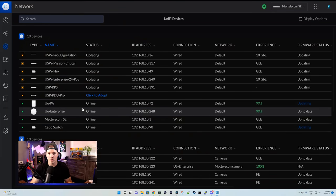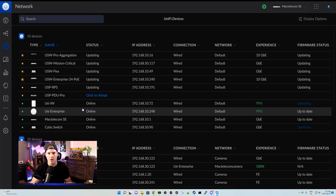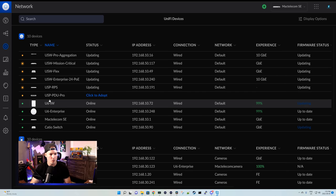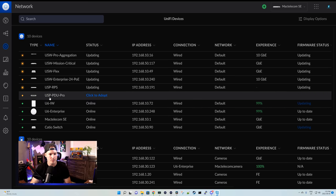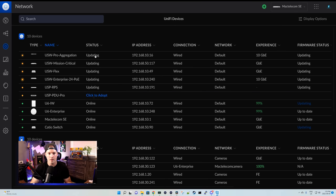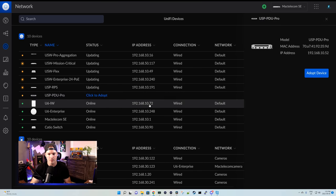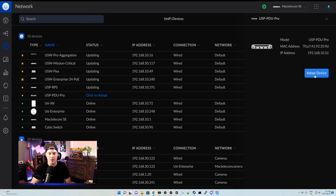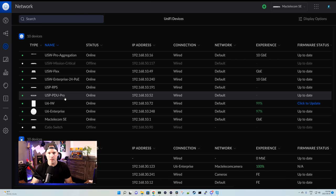Now we're back at the computer after the PDU Pro was installed in my rack, so we need to get it adopted into my network controller. We can see the USP PDU Pro is ready to be adopted, so under the status, we'll click to adopt. On the right-hand side, we'll adopt the device.